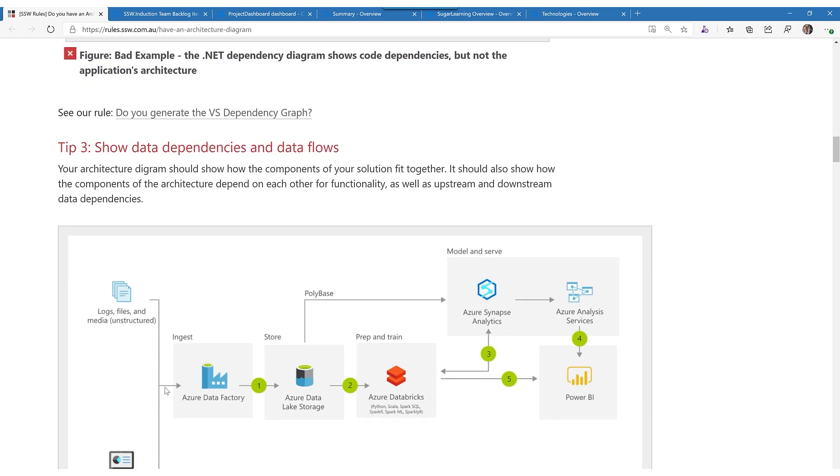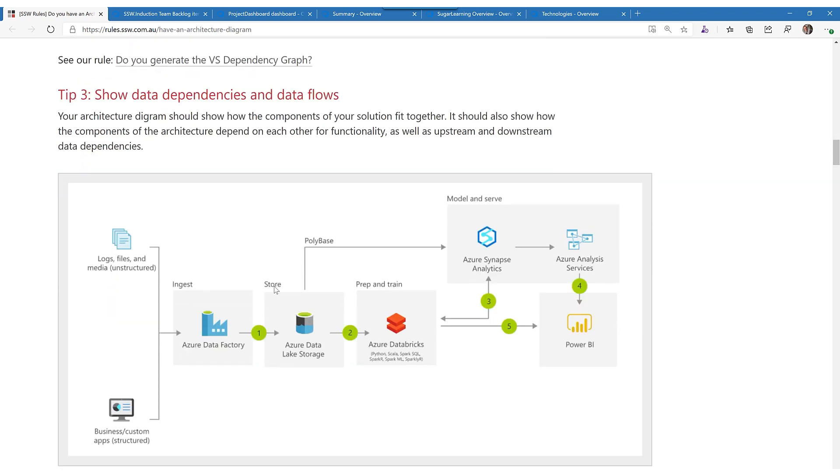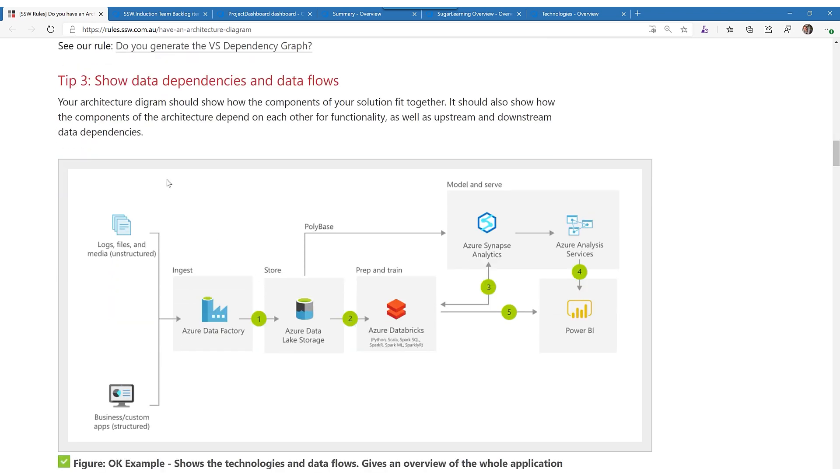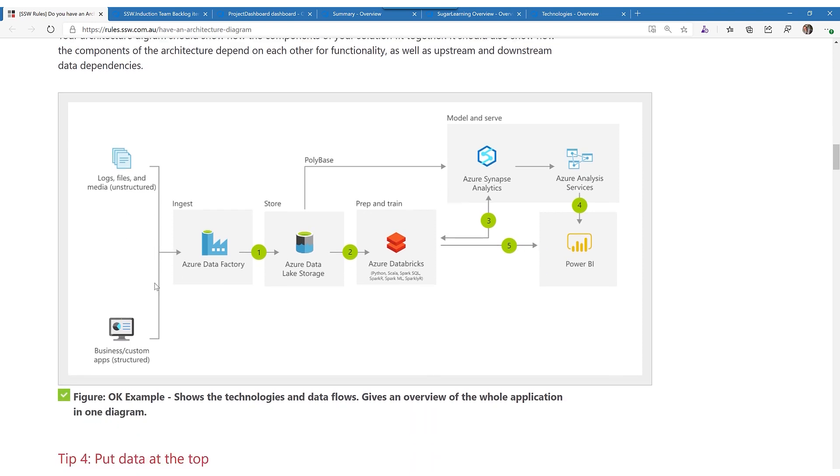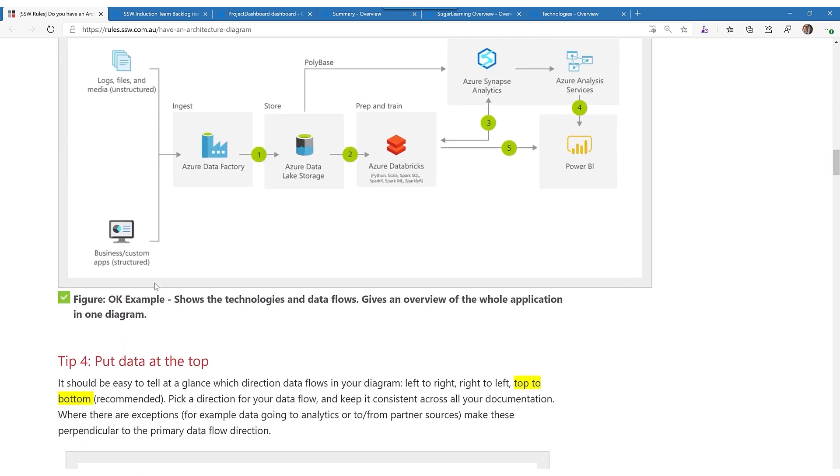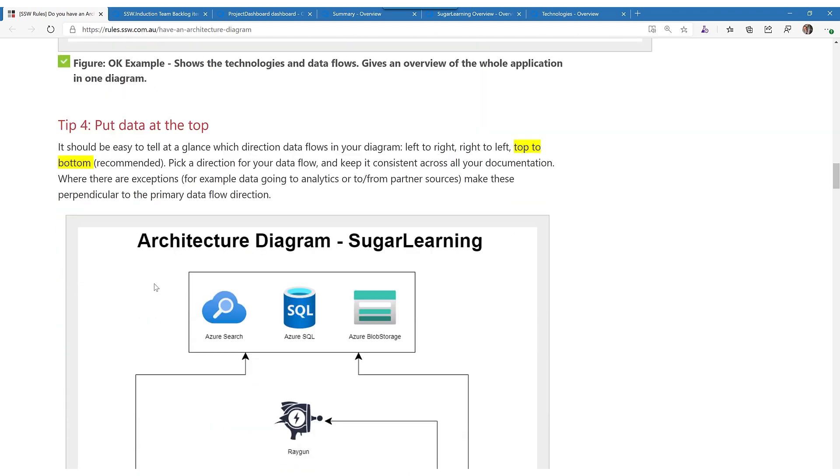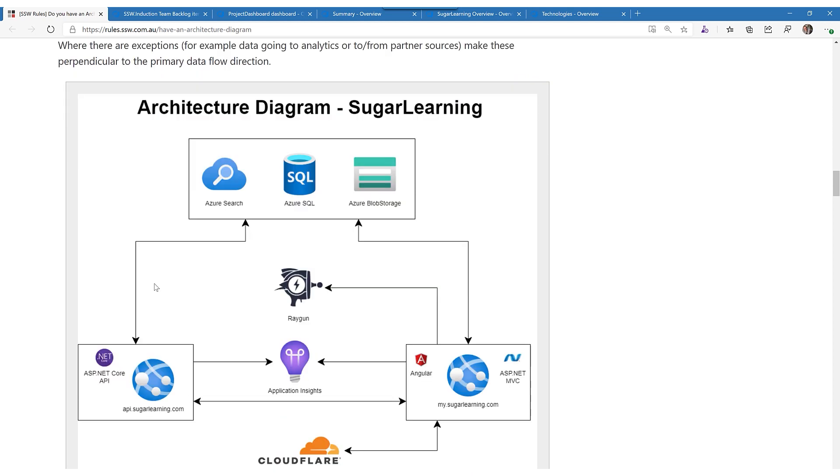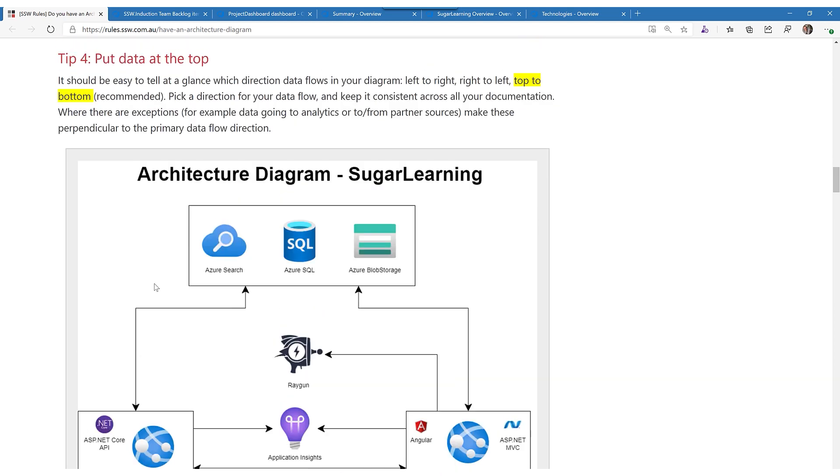Also make sure you add arrows so you can see the flow. I'm not a fan of going left to right. I like to start with the data at the top. I know some people like to put the users at the top. I always think it's better to start with the data.